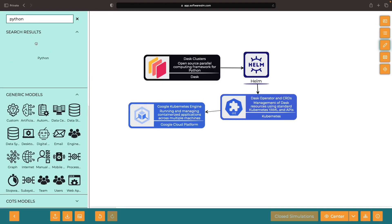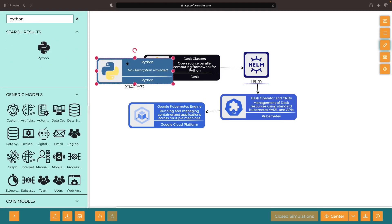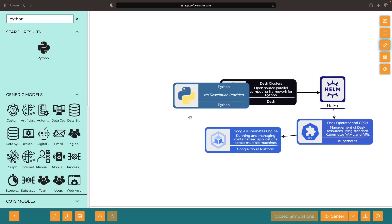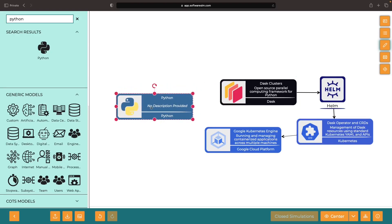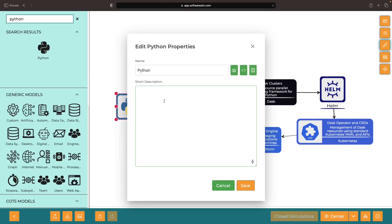Once the installations are done, your Python-based programs can do all sorts of amazing tricks with the Dask framework and parallel computing.